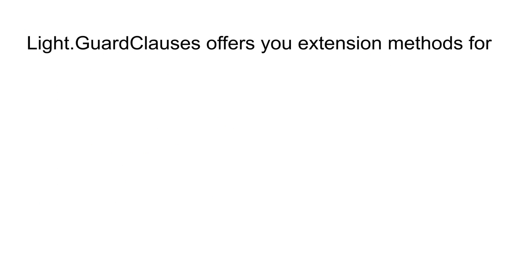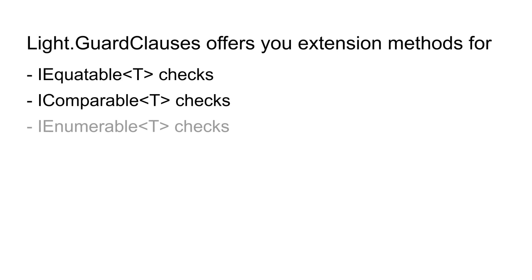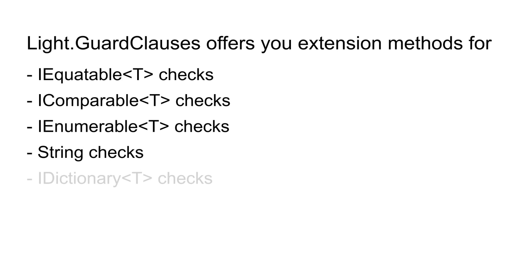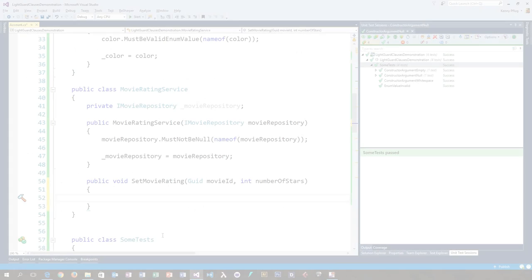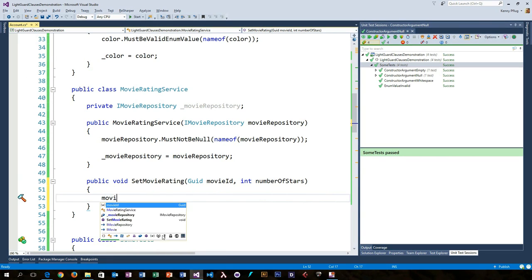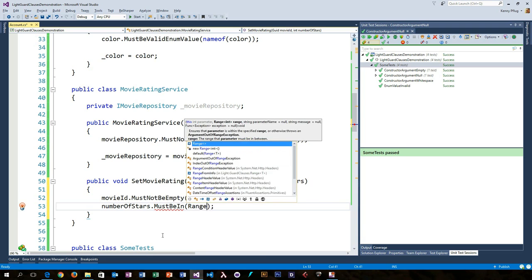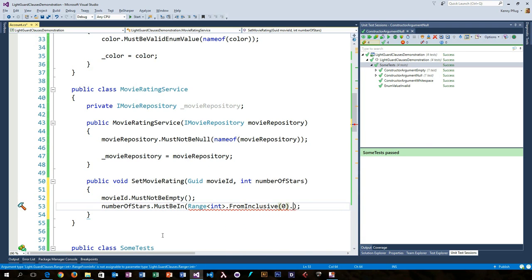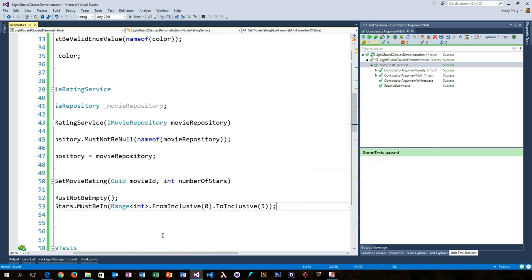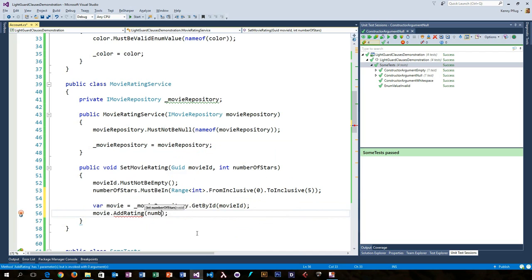LightGuardClauses contains extension methods for equality, for comparing numeric values, for collections, strings, as well as dictionaries, and probably a vast amount of other types in the future. In this example you can see the MustNotBeEmpty check for a GUID and the fluent way to specify the allowed range from 0 to 5 stars for the movie rating.